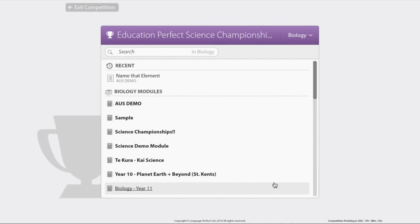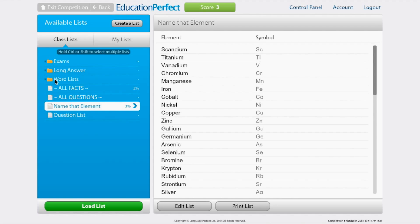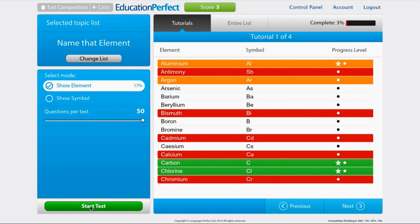So what you do is click Compete, choose the module that you want to do, click Start, Load List, and Start Test.